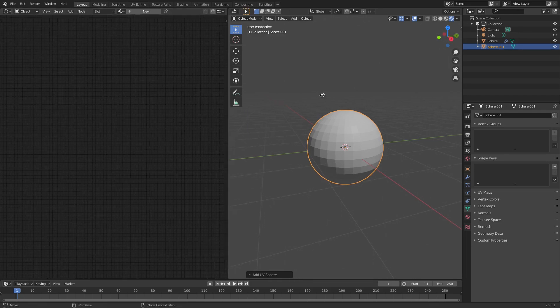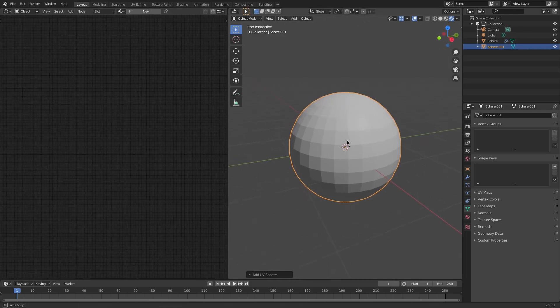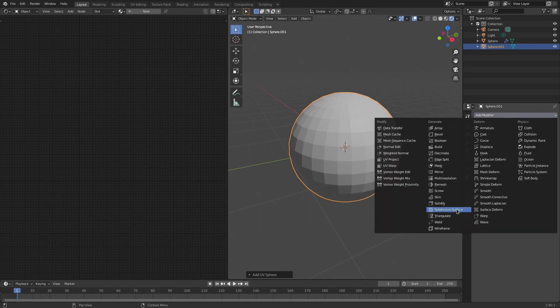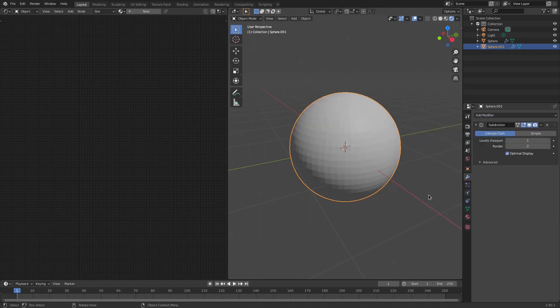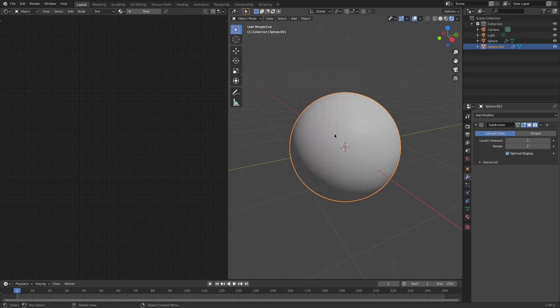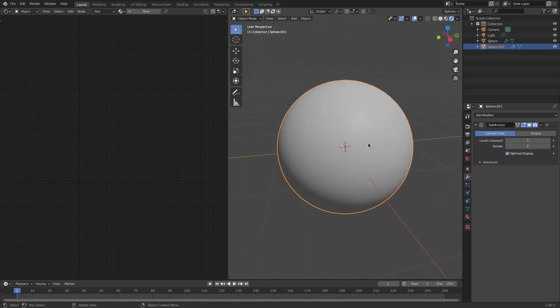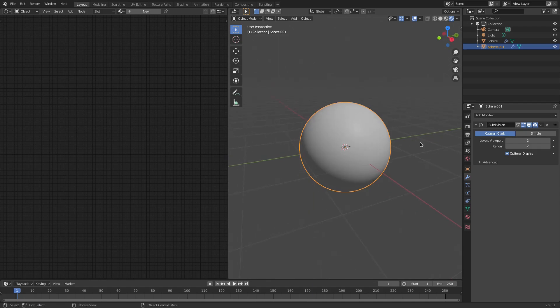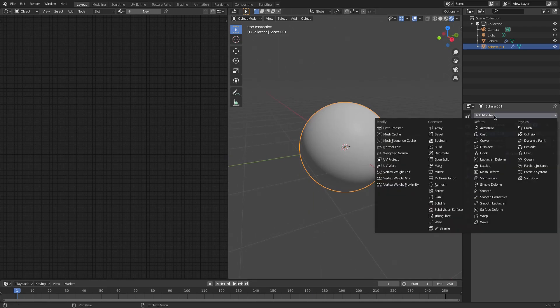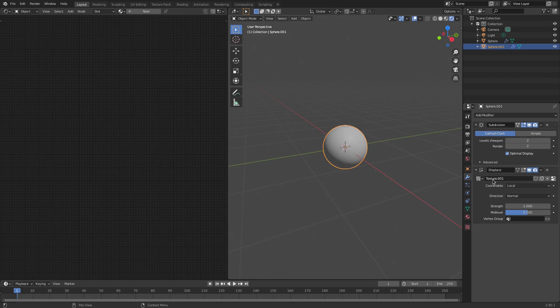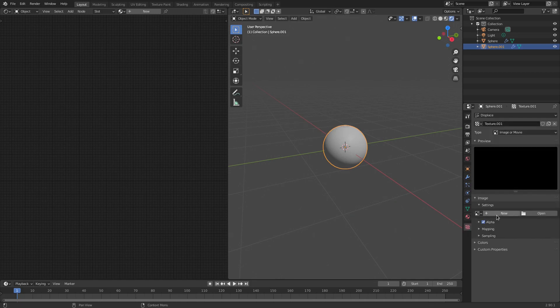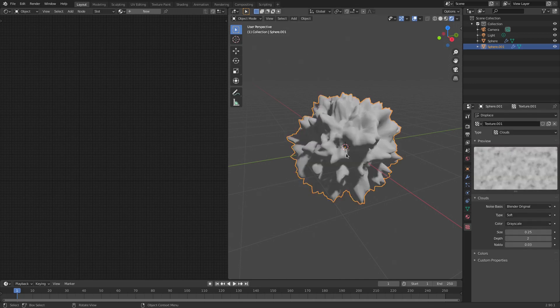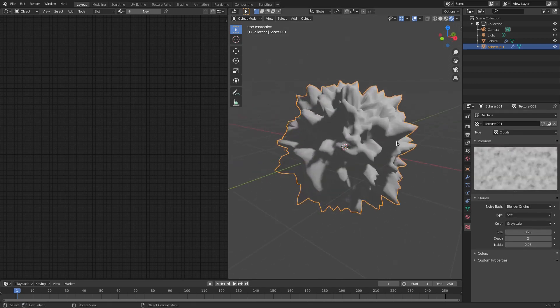I'm going to go ahead and go to the modifiers tab and add in a modifier of subdivision surface and also object, shade smooth. So now it's smooth and nice. I'm going to make sure that these levels, I had these on three I believe, but for now we're just going to do two so it's not super laggy. I'm going to go ahead and hit add modifier once again and add in displacement. Hit new on that and then go to the texture tab here and then hit changes from image and movie to clouds.